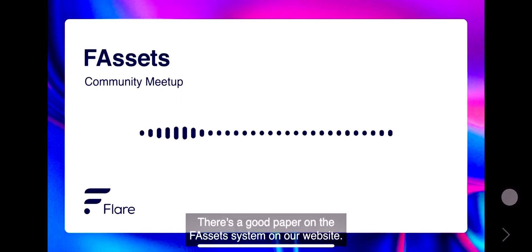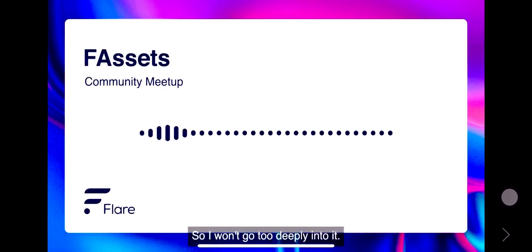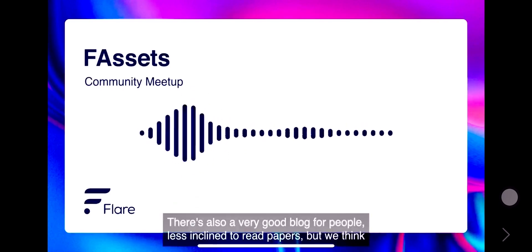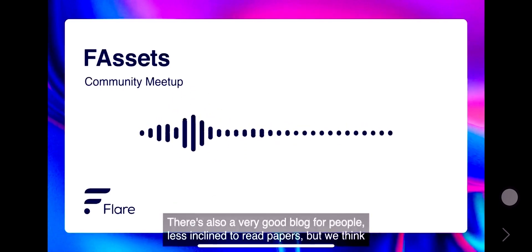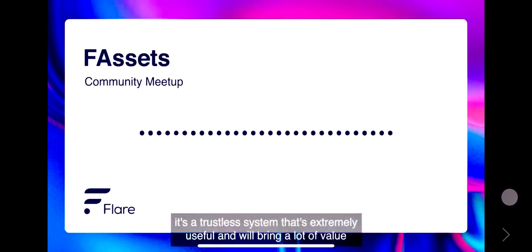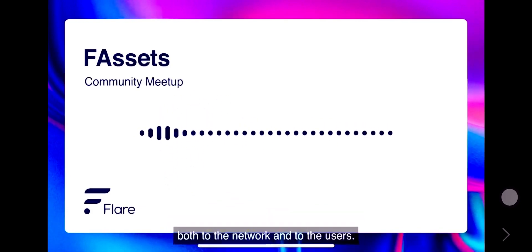There's a good paper on the F assets system on our website, so I won't go too deeply into it. There's also a very good blog for people less inclined to read papers. But we think it's a trustless system that's extremely useful and will bring a lot of value both to the network and to the users.